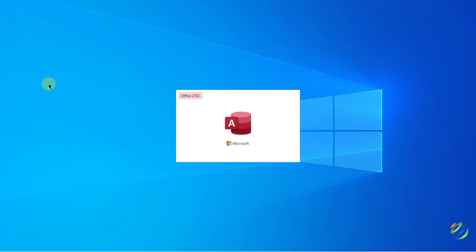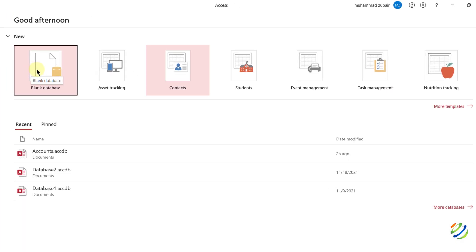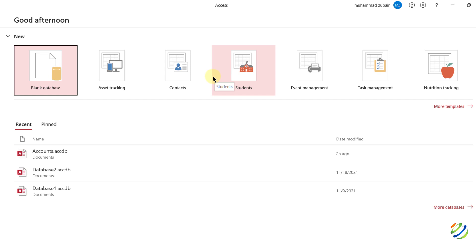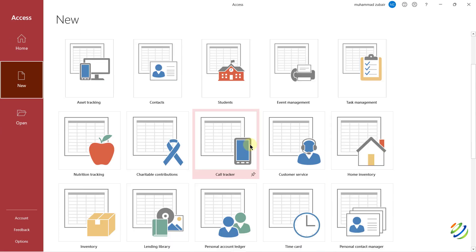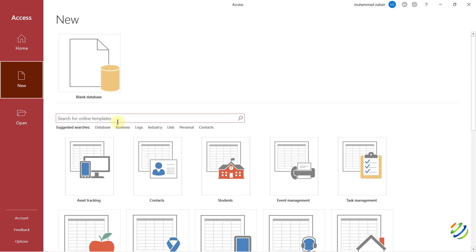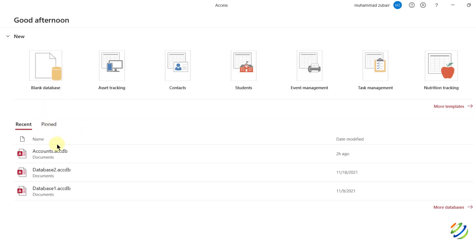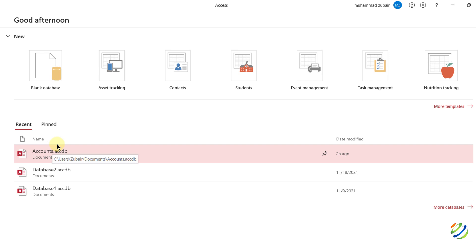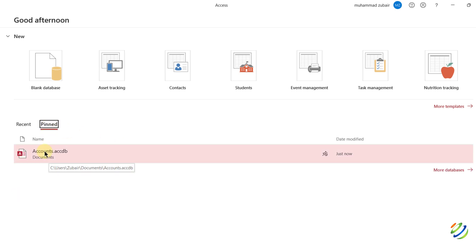Just open this and you will have the default interface of Microsoft Access. We are under the home directory. Here you have different templates you can use. For example, if you are a student and have data related to students, you can use this template — it will save you a lot of time. You can also click the 'More Templates' button to see many more. If you know a template's name, just type it and it will appear. I also have some databases I created earlier, and you can pin any one of them by clicking the pin icon.